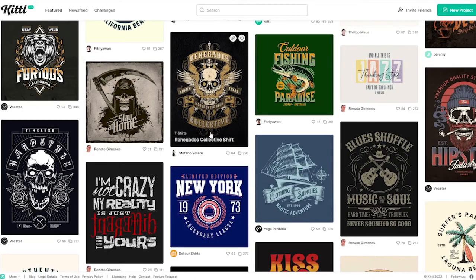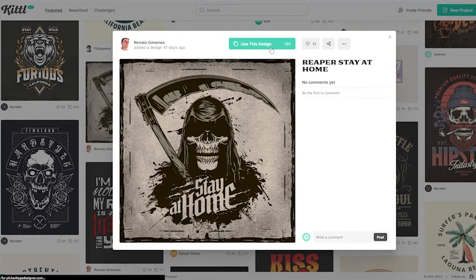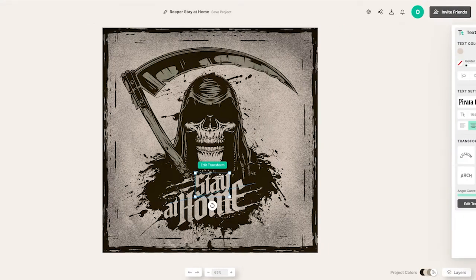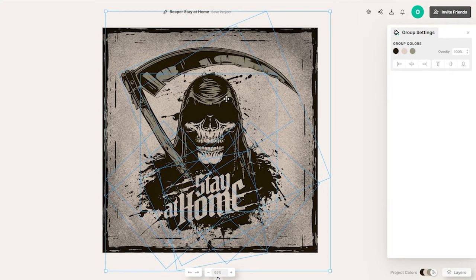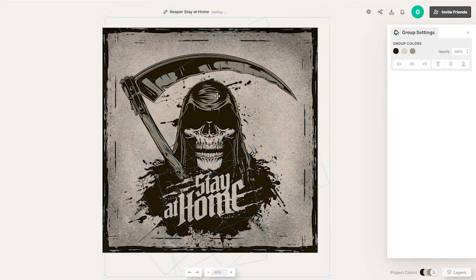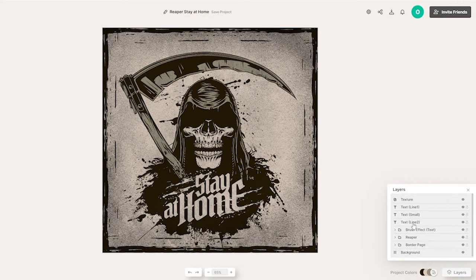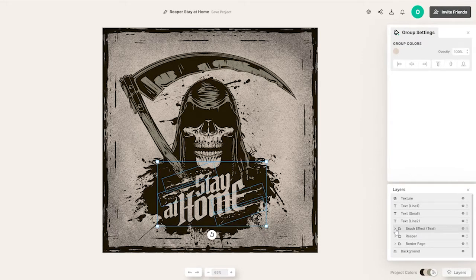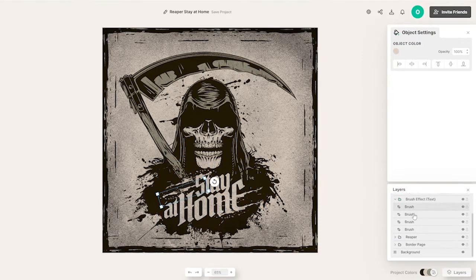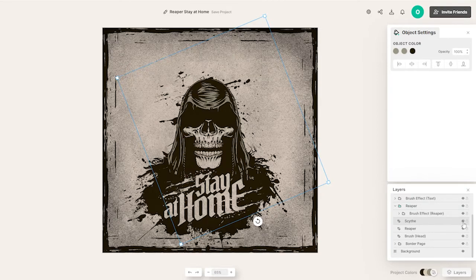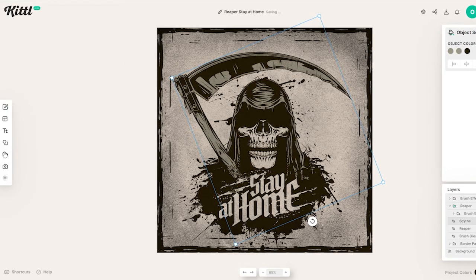Let me show you — if I click 'use this design,' it opens up. We have a bunch of different elements in the skull design. Each design has its own layers, so if I click on layers you can see a texture layer, text layer, and blurred effect. Clicking on the folder reveals a brush effect where you can add different brush effects. Then we have the reaper folder with the scythe brush and the scythe itself — if you don't want the scythe you can hide it.